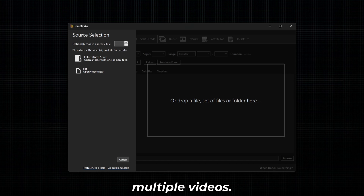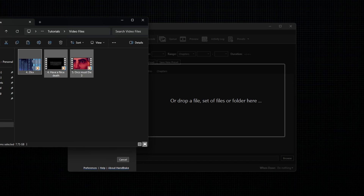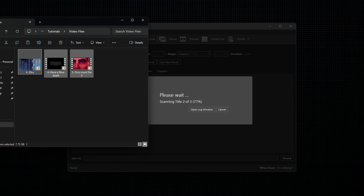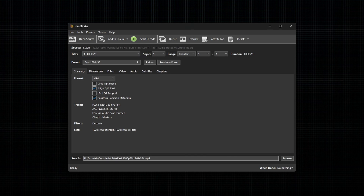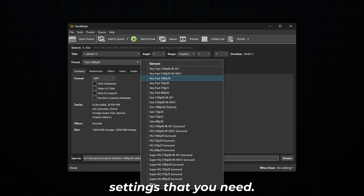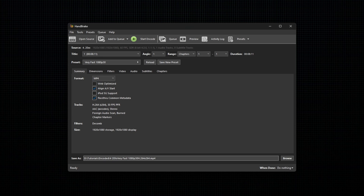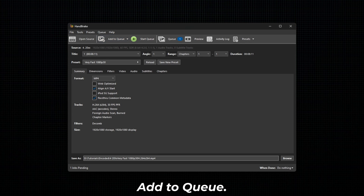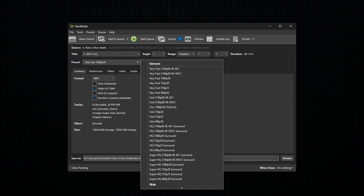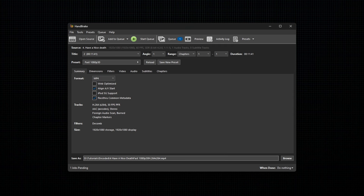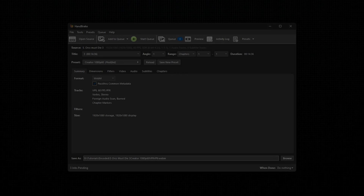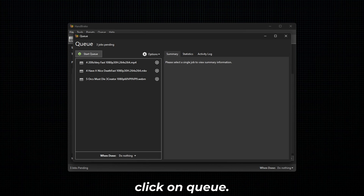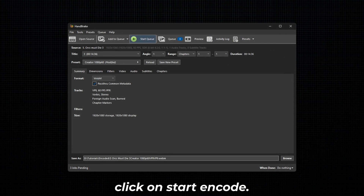To add to queue, first add multiple videos. Next, select a video from the drop-down next to Title. Next, adjust all the settings that you need, then click on Add to Queue. Now do this process for all the videos. To view the queue, click on Queue. Once everything is done, click on Start Encode.